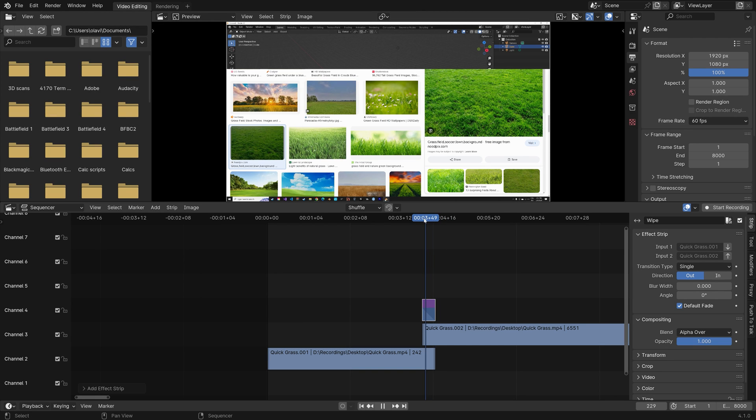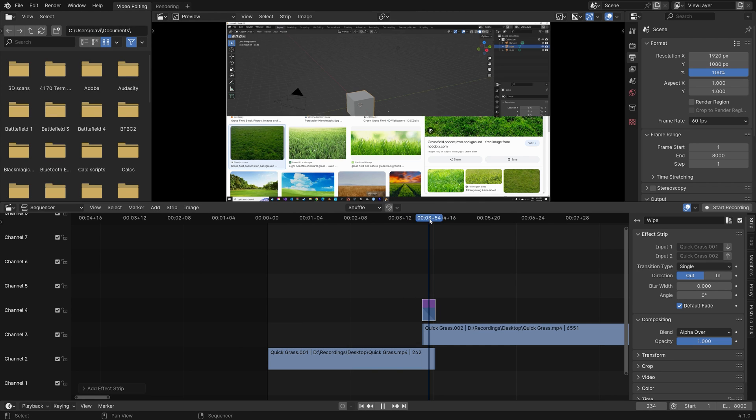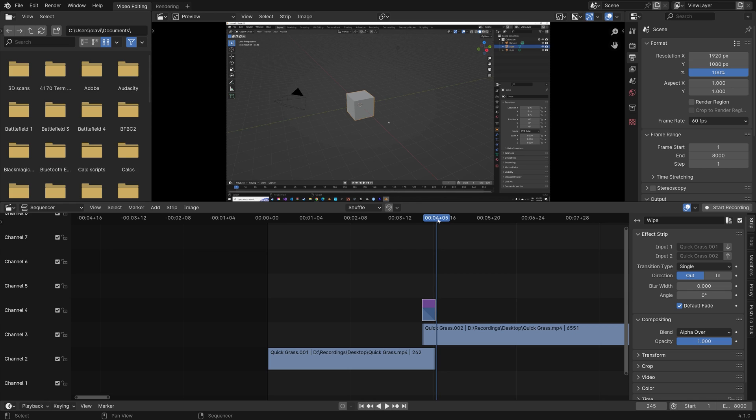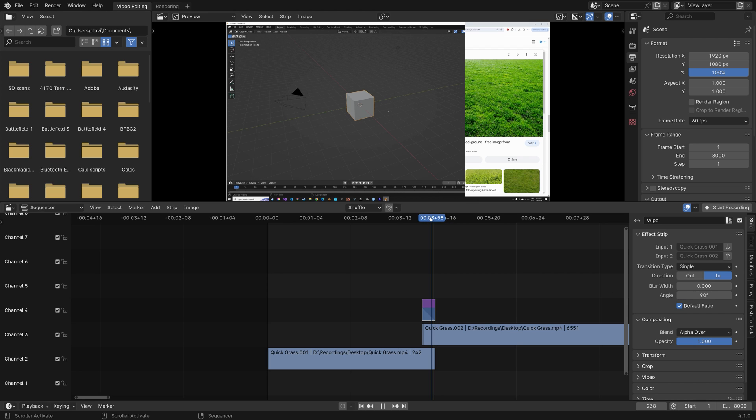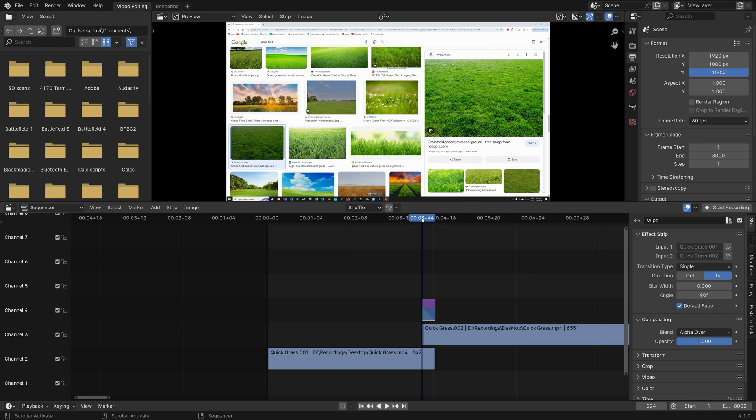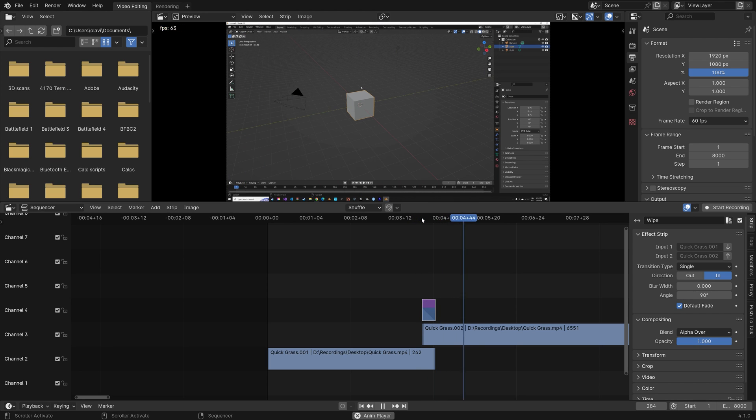As you can see we now have a transition. You can also change the transition type and the direction of the transition. I'm going to set it to In. And then you can change the angle as well. So I'm going to make it 90 degrees so that it moves on the side.